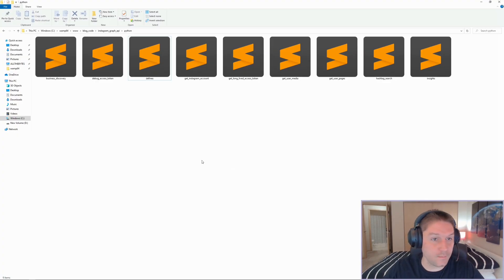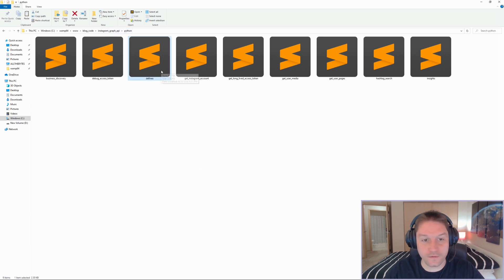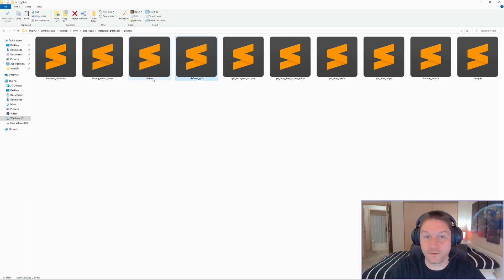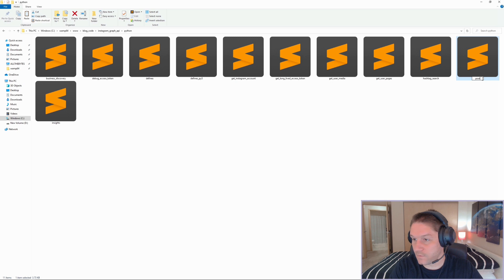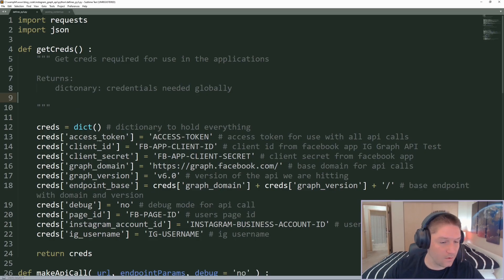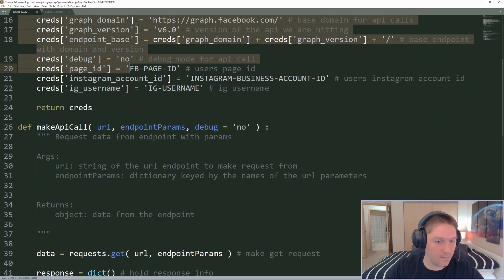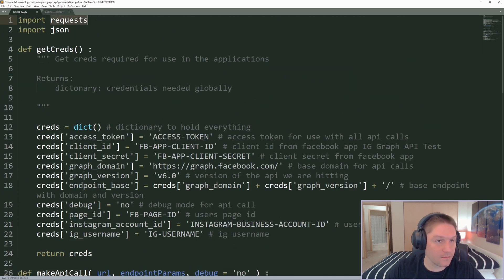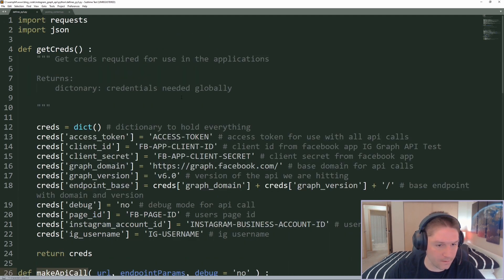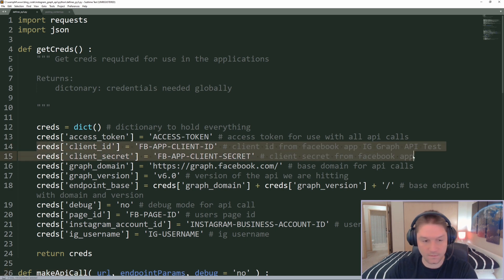Now let's get our files set up. In my blog code repository, in the Instagram Graph API Python folder, I'm going to copy the old defines file and create a new one. I'm going to call this defines underscore py3 for Python 3, because I just recently upgraded to Python 3. Then I'm going to create our posting content script and open both the new defines file and the posting content script in Sublime Text. This defines file is going to hold global things such as storing our credentials and making our API call. We need to import requests so we can do GET and POST requests, and we need to import JSON so we can read the JSON that comes back from our API calls.